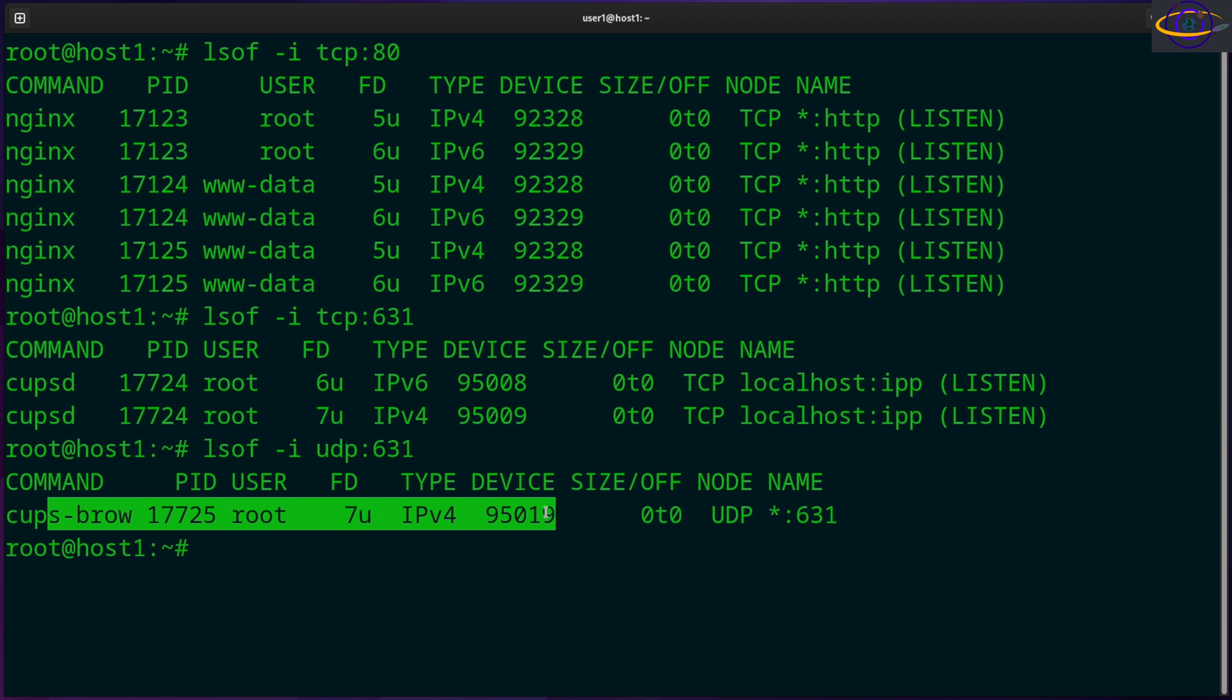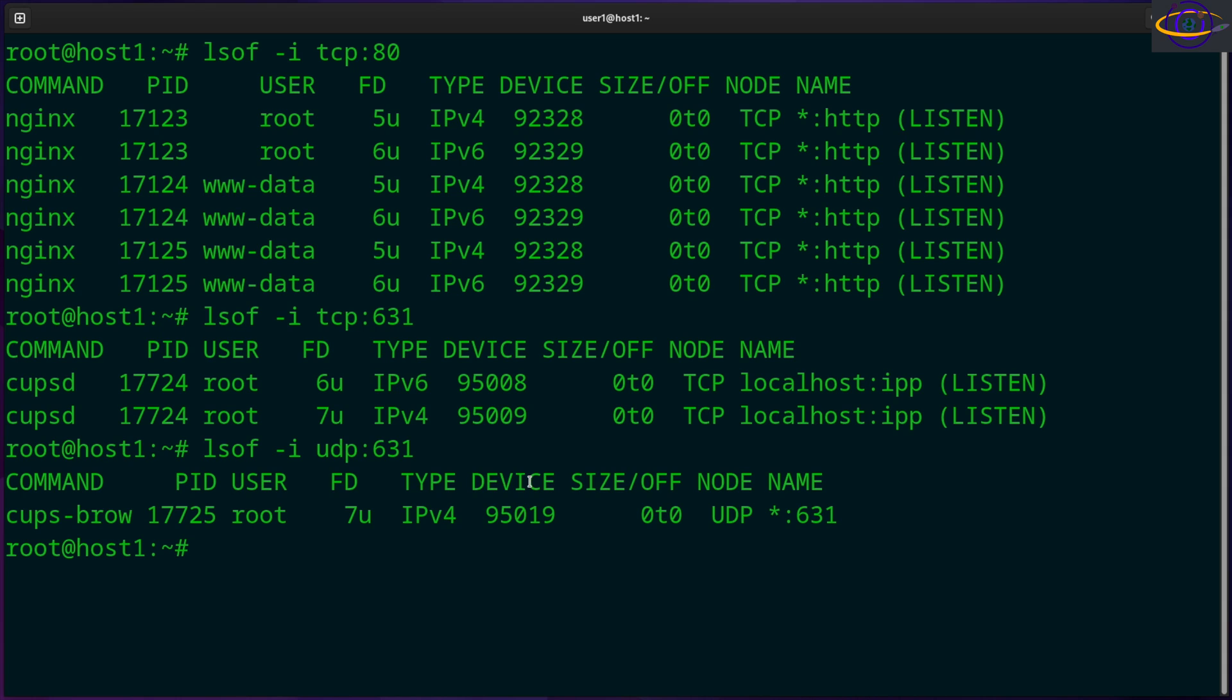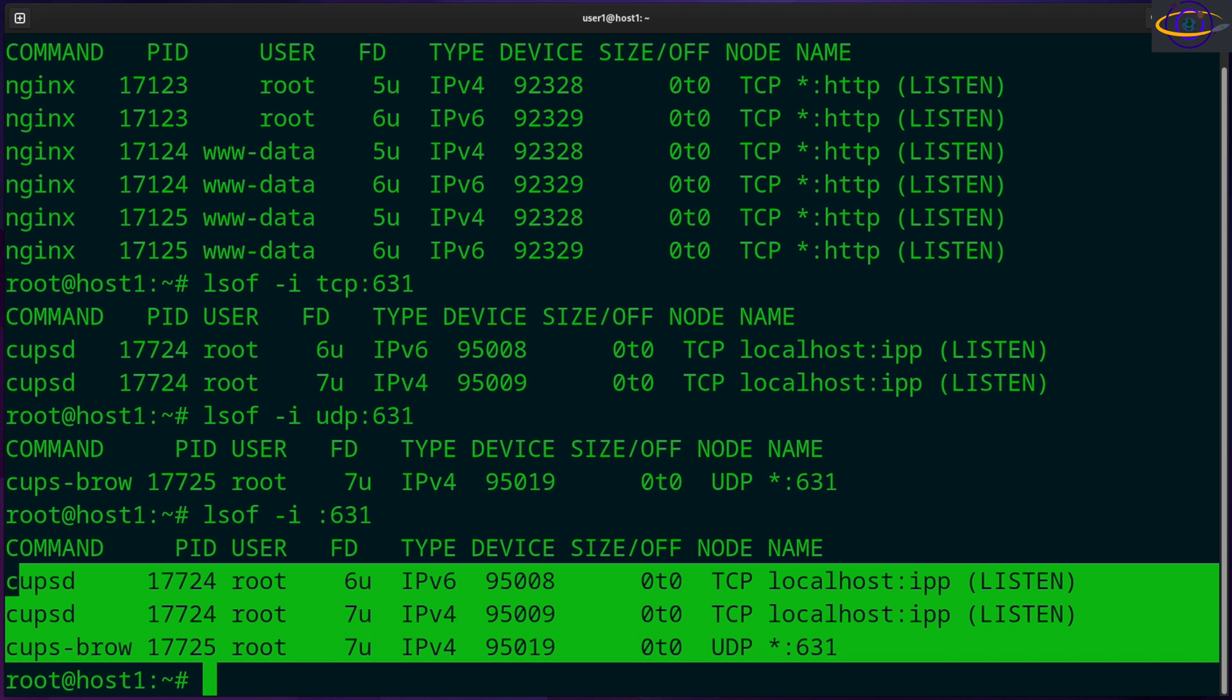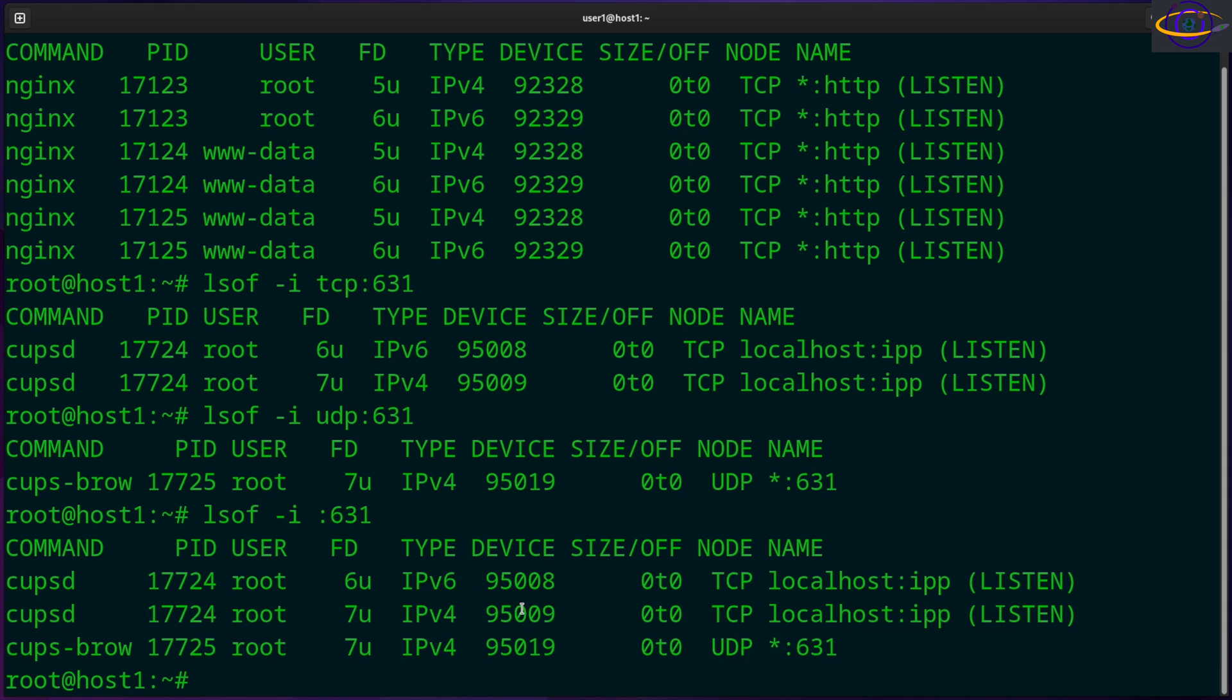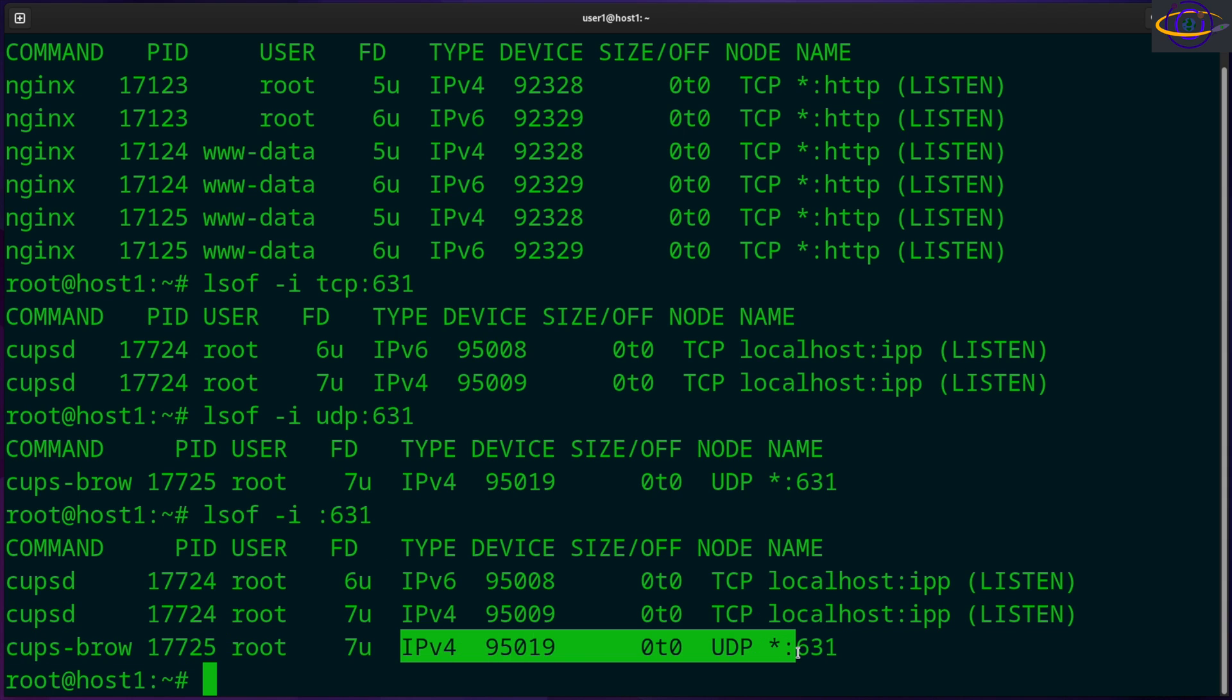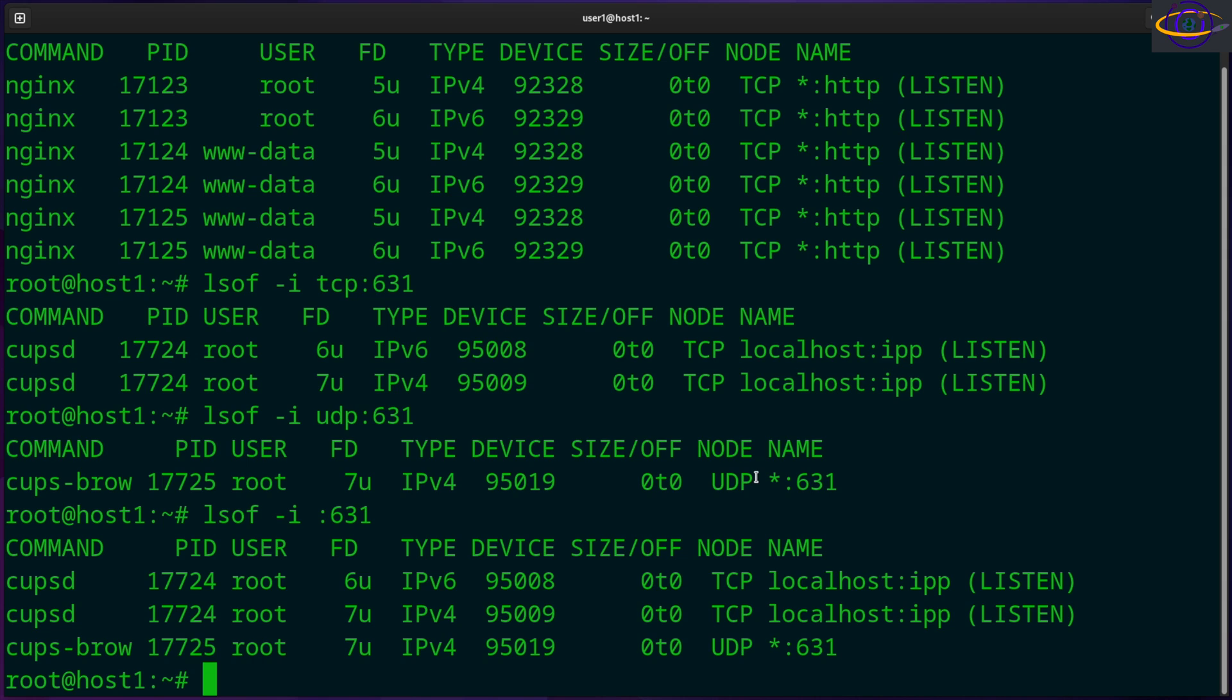So another thing you can do, you can just specify, you can leave out whether or not it's TCP or UDP and show both of them. So you now see three processes, one IPv6 TCP, IPv4 TCP, and IPv4 UDP. So another thing you can do, you can specify IPv4, IPv6, depending on whether or not you care.